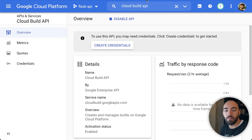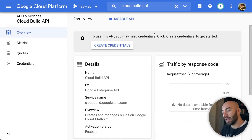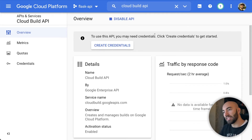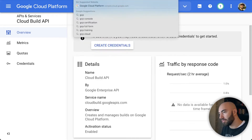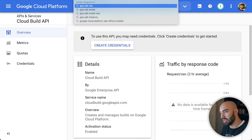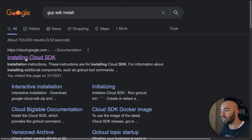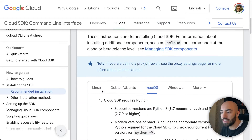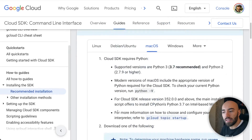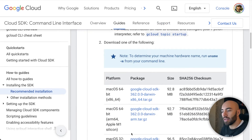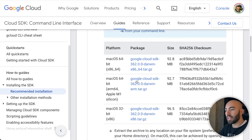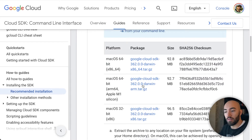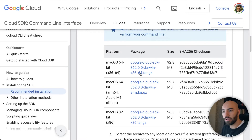The final setup step is to install the GCP SDK. Search 'GCP SDK install' in Google, click the 'Installing Cloud SDK' link, and follow the instructions for your OS. For Mac, click the relevant installer. Once installed, you'll have the gcloud SDK available in your terminal.